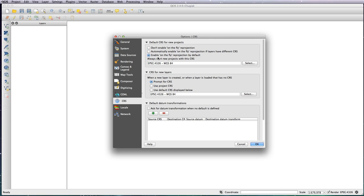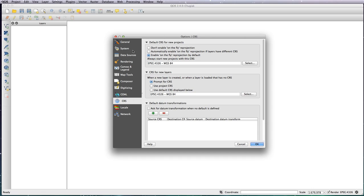So I always set the enable on-the-fly reprojection, which then allows you to change your projection of your map without having to go into your project and check this button every single time. This just does it by default.